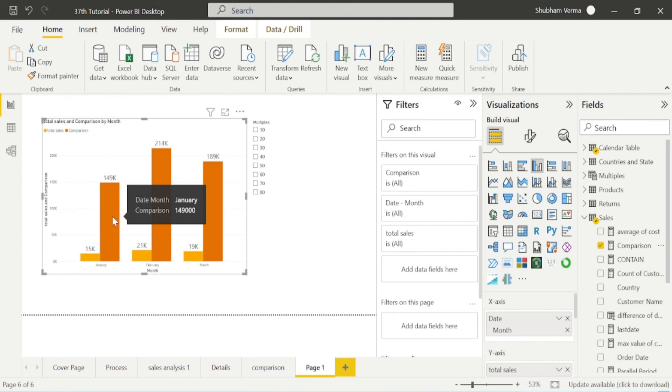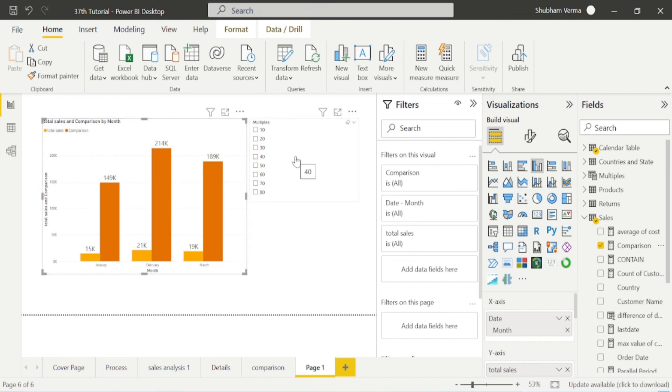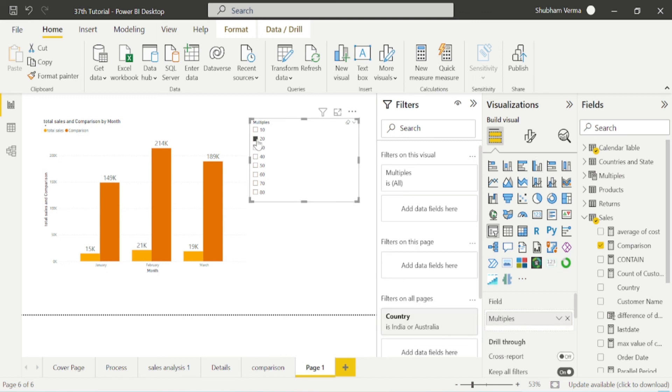Now we want to see what would be the sale if we multiply with 20. Just simply go here in slicer and click on 20. Under this chart, actual sales is multiplied with 20.